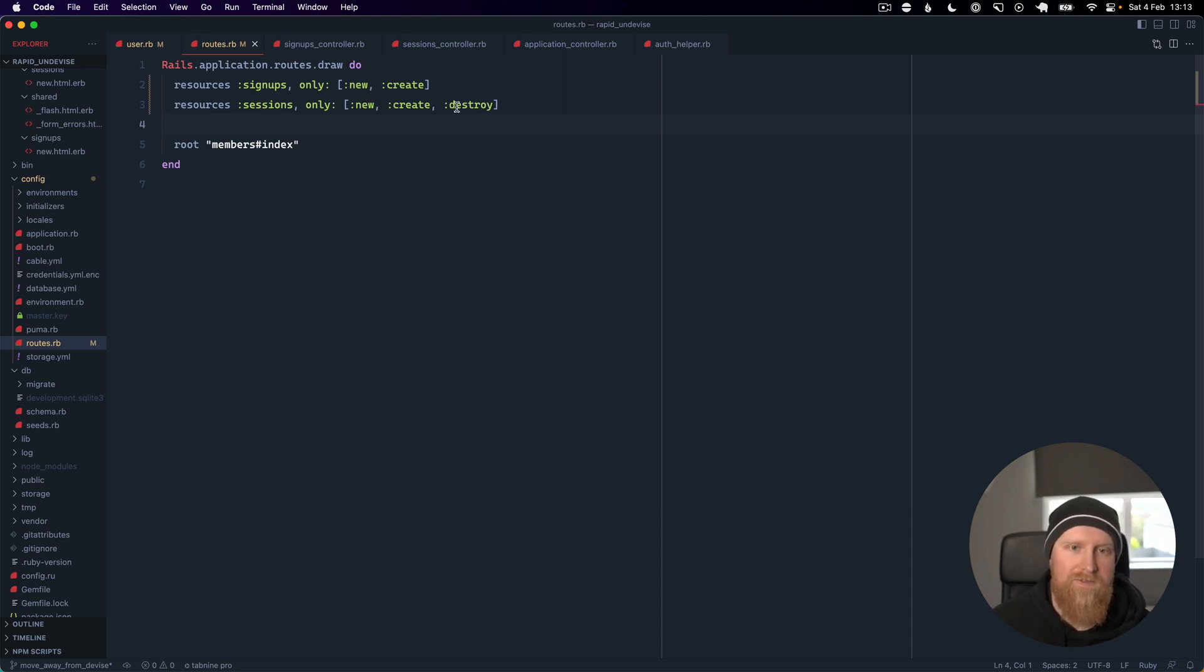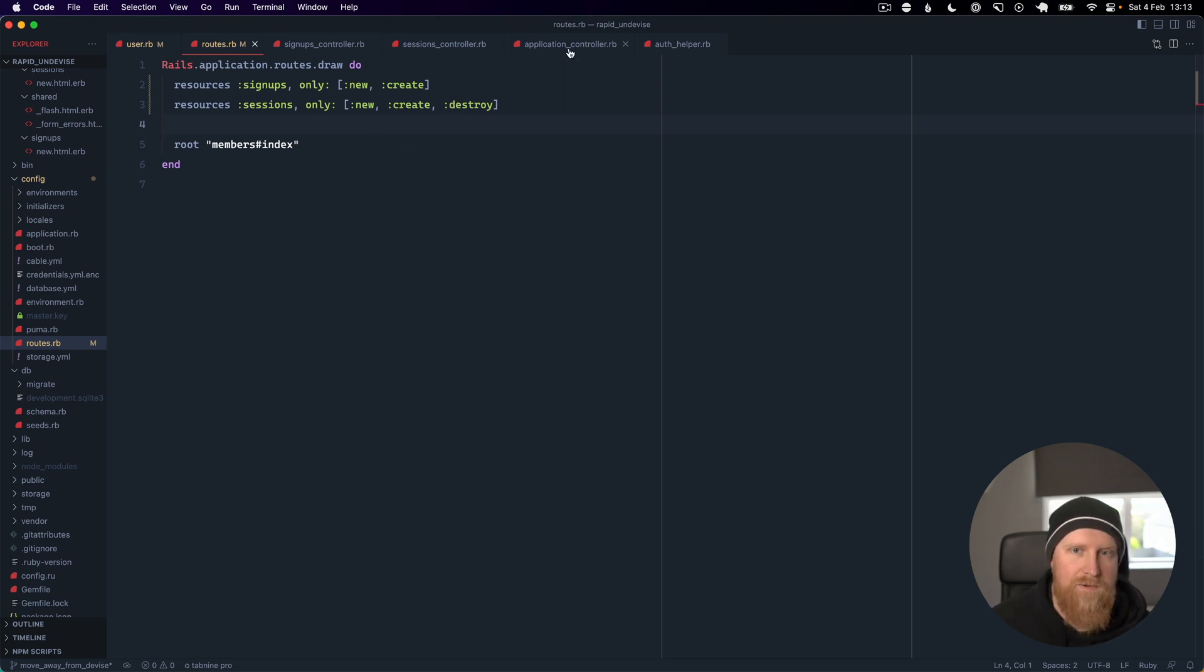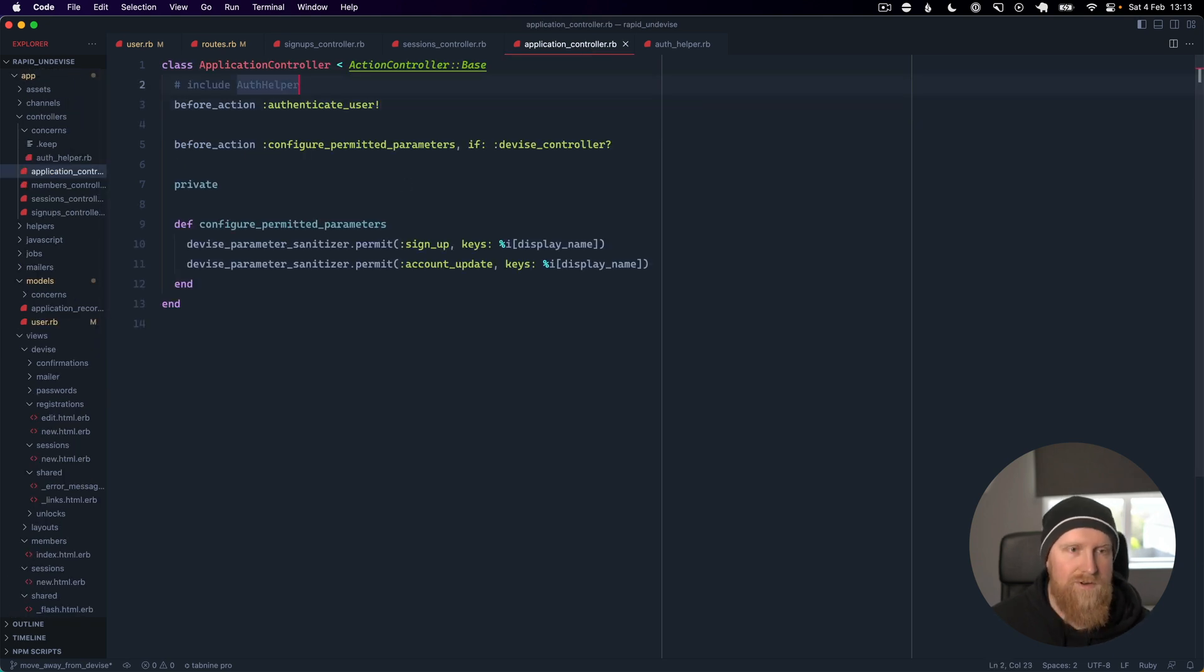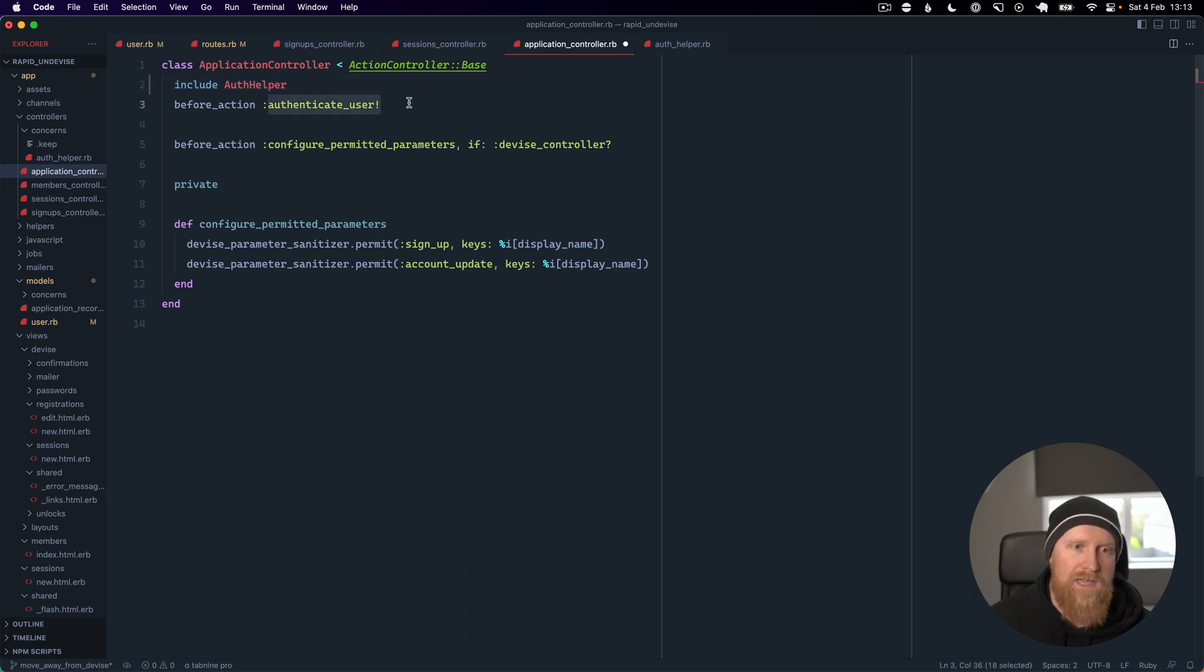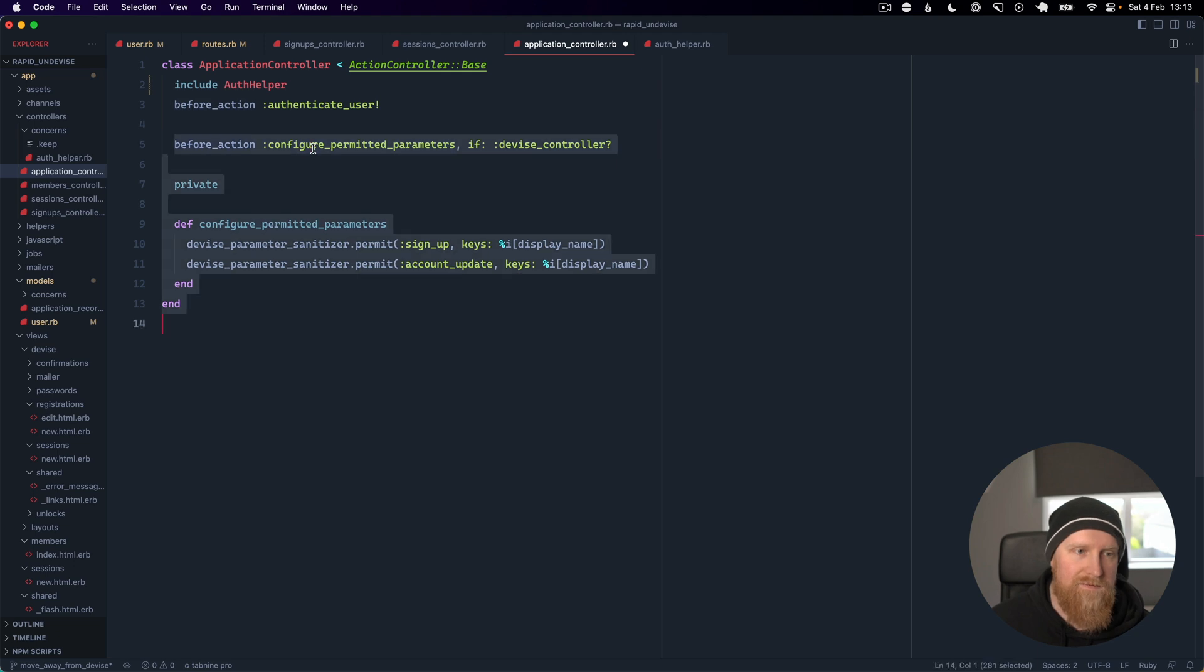We will go into our application controller and I've made a concern called auth_helper that will give us all the methods that we need and it will also continue to support authenticate_user which comes from Devise. We can then get rid of this code that allows our display name field in Devise.